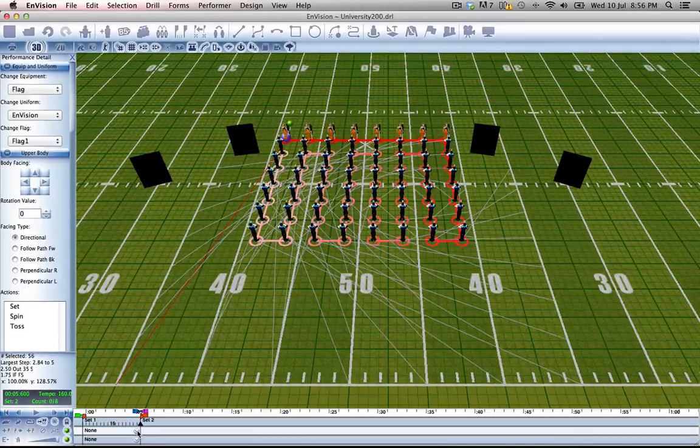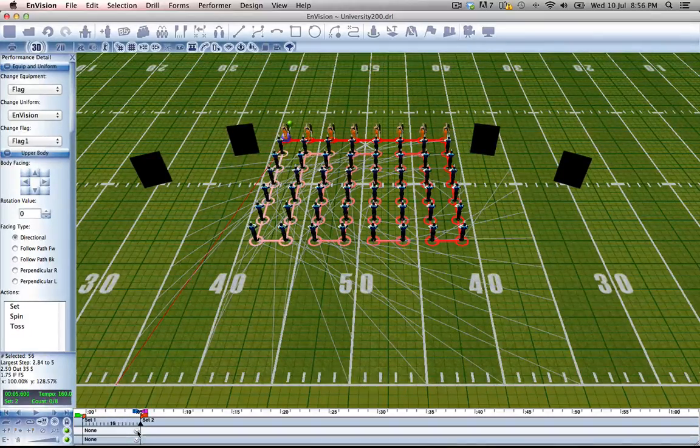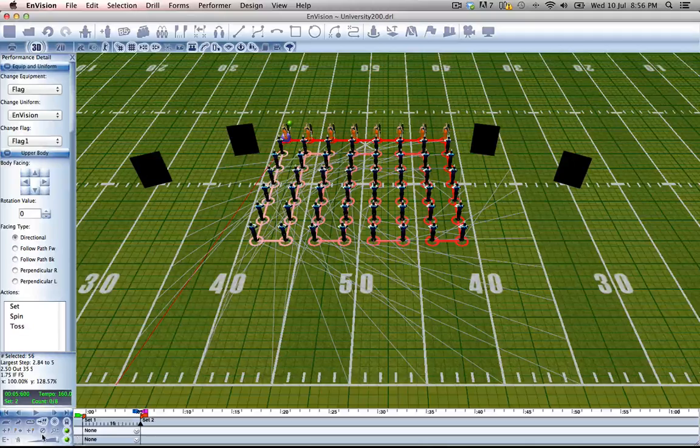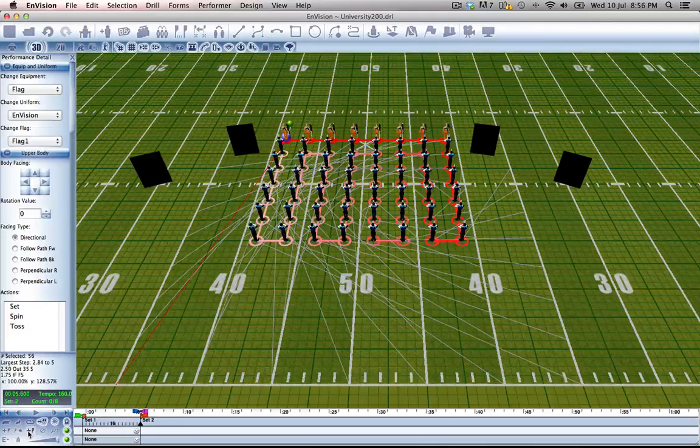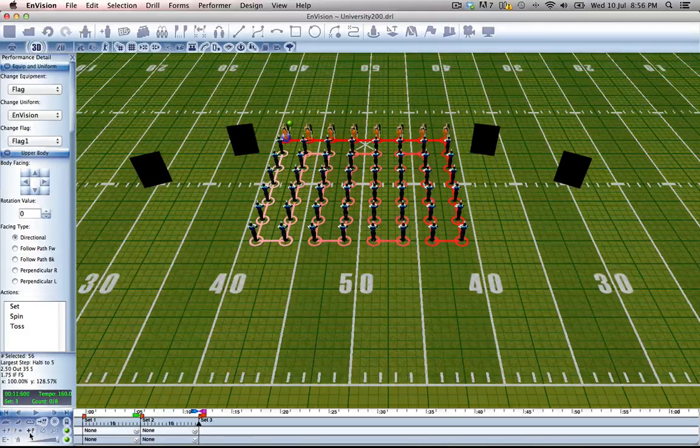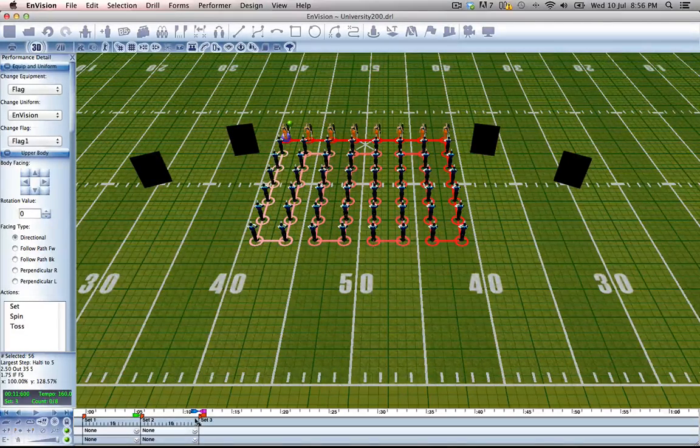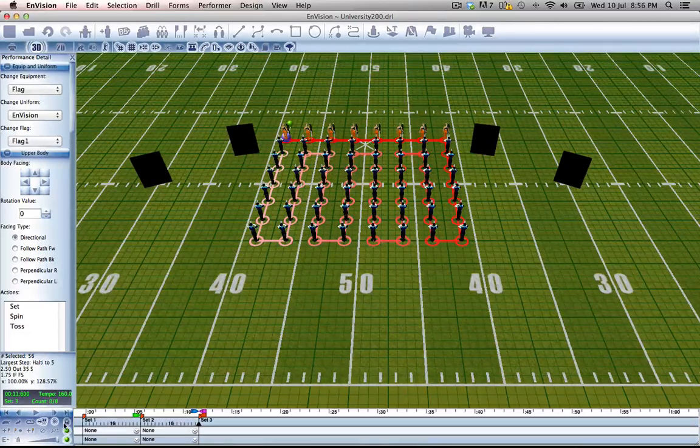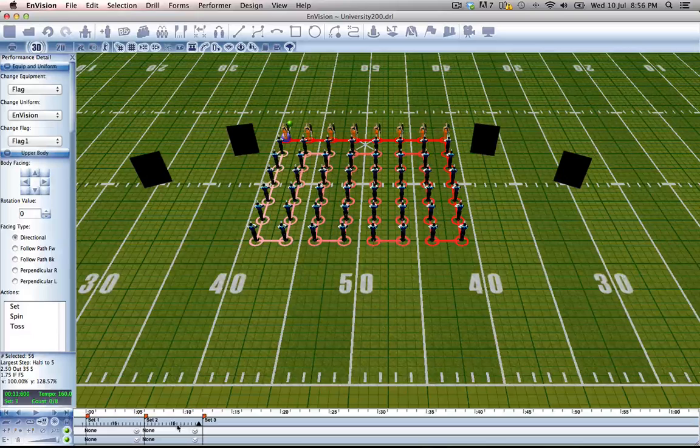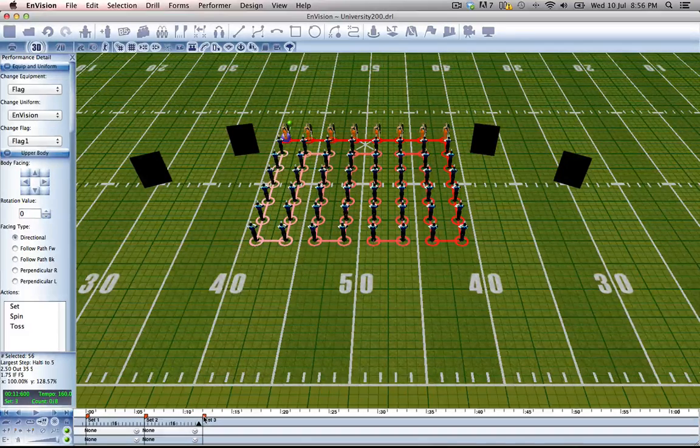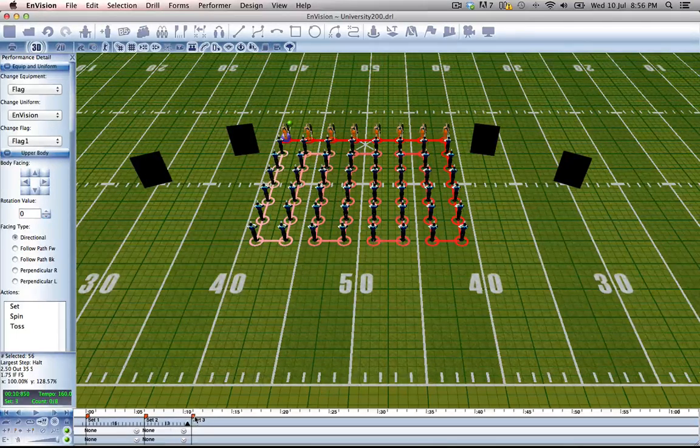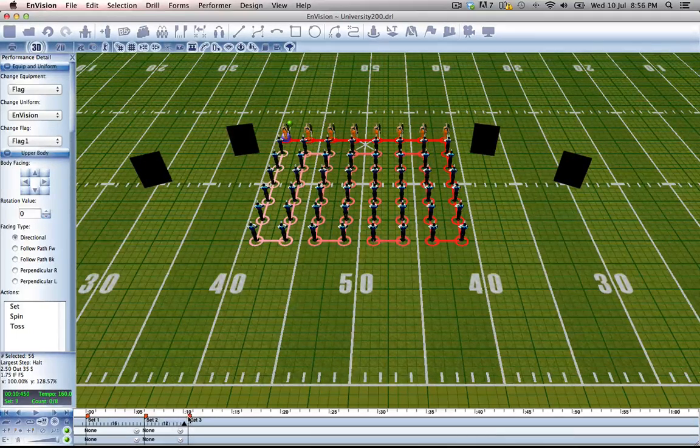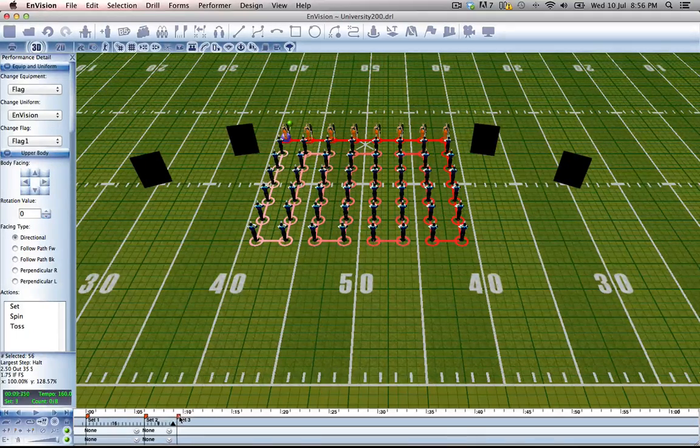Good. Now at this point is where our ripple is going to happen but it needs time to happen, so they're going to be standing there for a set. So let's unlock the timeline and make this 8 counts long. Lock the timeline again.